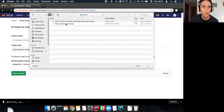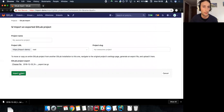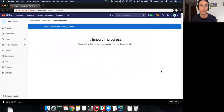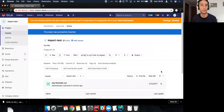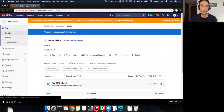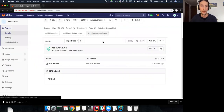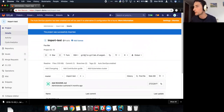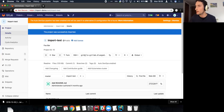Let me start the import test — a very simple demo. Now it's in progress. You can see it's a copy of the other small project; it's got the repo, one issue, one merge request, and everything should be there in terms of the configuration.